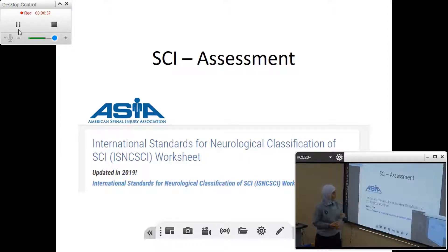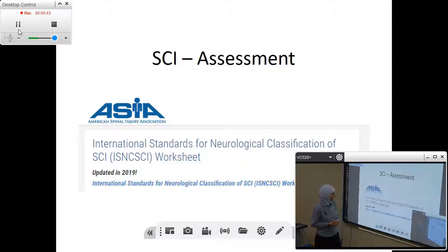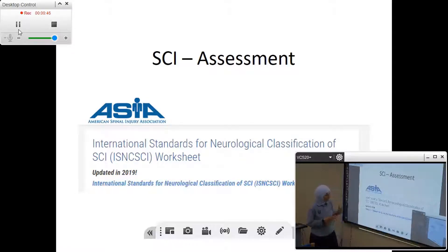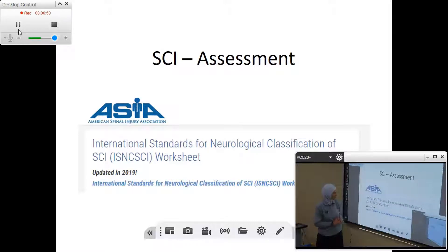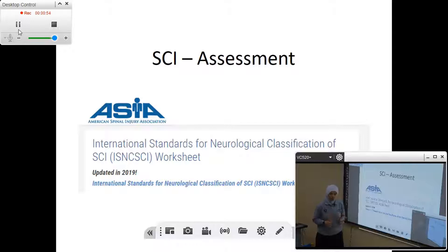An abbreviation for it, which I avoid using, is the ISNCSCI sheet — I will just stick to ASIA. Before we start with this sheet, I want you to remember that this sheet was updated in 2019, and therefore, whenever you use the sheet, you need to make sure that you are using the updated one.